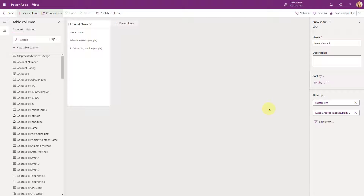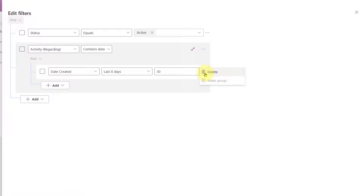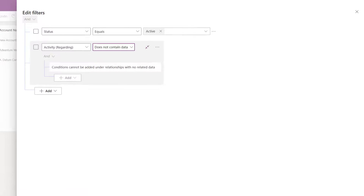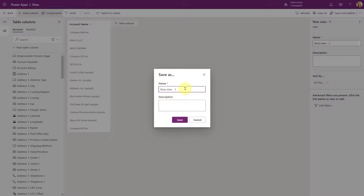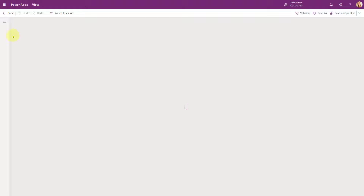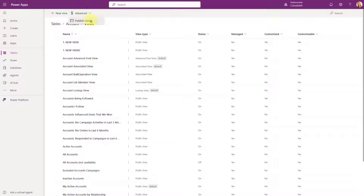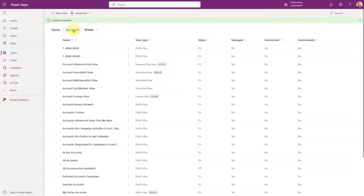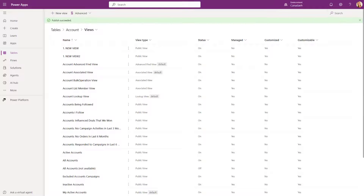Now I'm going to create a second view. I'll use the first view as a template and then edit the filters, changing the condition to 'does not contain data'. The reason I'm doing that is because I want to understand what that FetchXML looks like. I'll save this as my second view, then go back and publish the whole table. New view one and new view two are there — perfect.